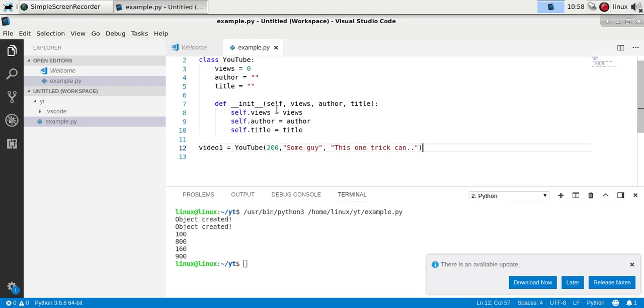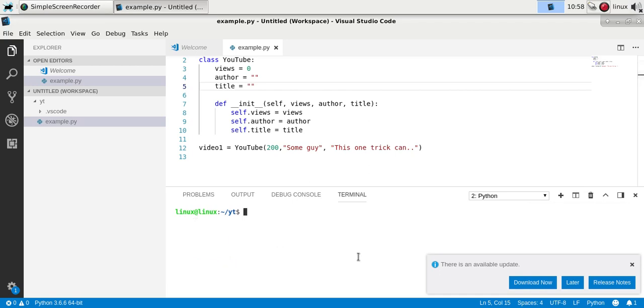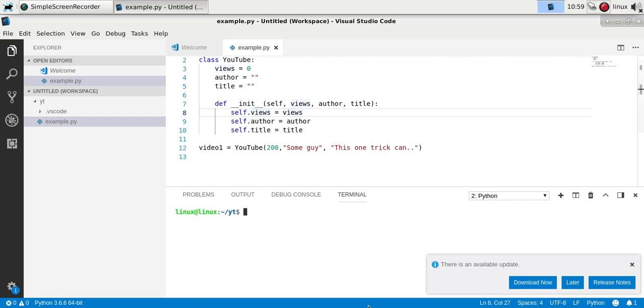So you can have several objects. One, two, three, hundred, thousands. Doesn't really matter. And you can have several classes throughout your program. So you can have objects of different types. So that's the basic objects.